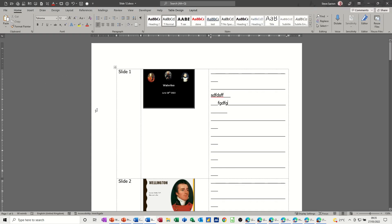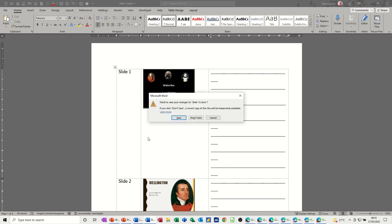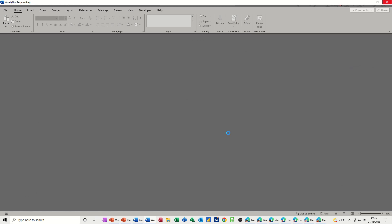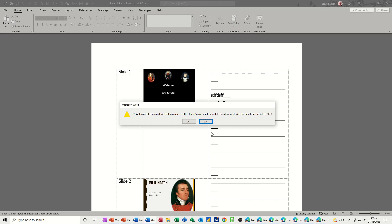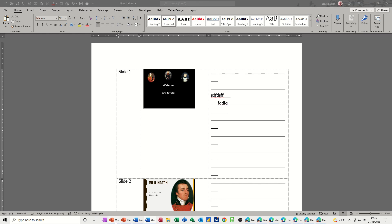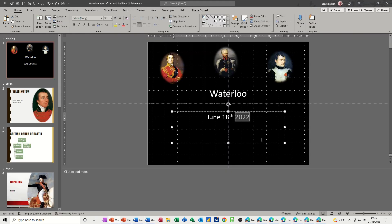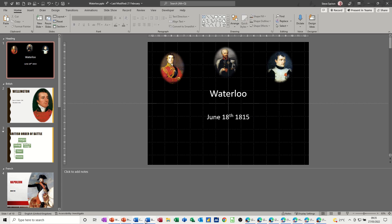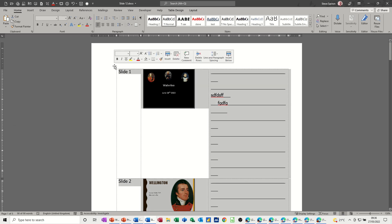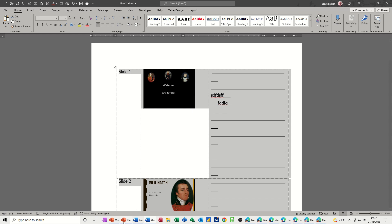When you open or reopen this file after saving, it will ask 'Do you want to update links?' I'll do Ctrl+W to save and then reopen it so you can see what comes up. When you open it, it asks do you want to update the links — I'll say yes. Any changes will be pulled through. If I go back into PowerPoint and change the date back to 1815, click away, and then go back to Word — it hasn't picked it up yet, so I highlight and press F9, and you can see it updates to 1815.